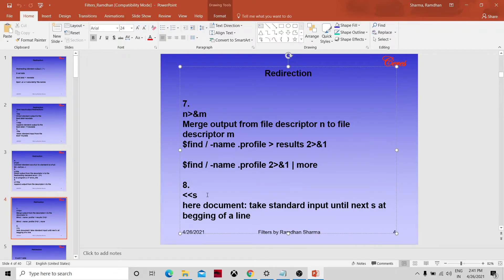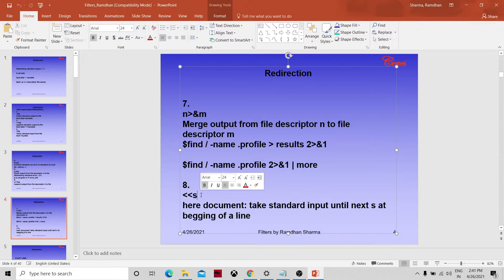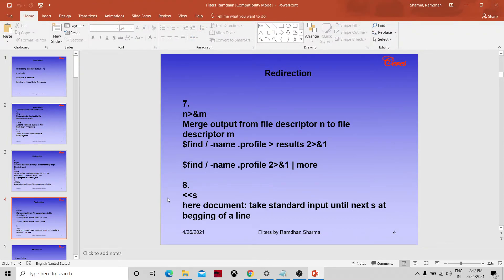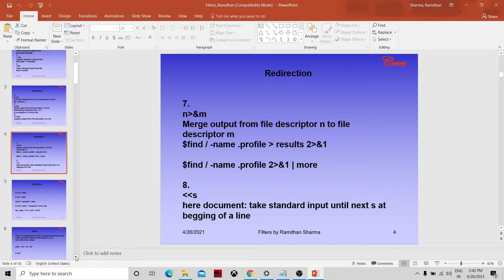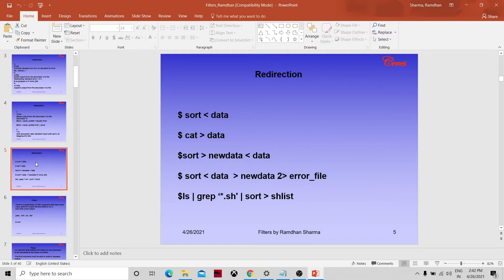The here document uses '<<s'. It takes standard input until a line beginning with 's' is found. So until the delimiter 's' appears at the beginning of a line, the command will keep accepting standard input — meaning whatever input we are getting from the terminal.